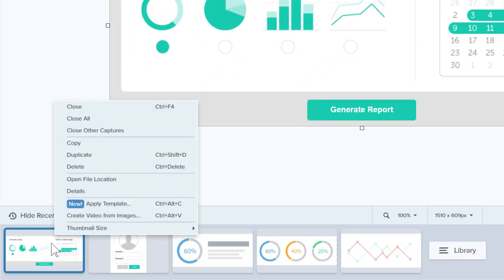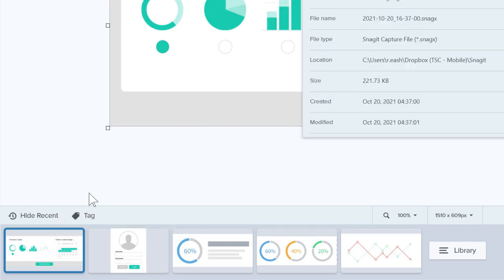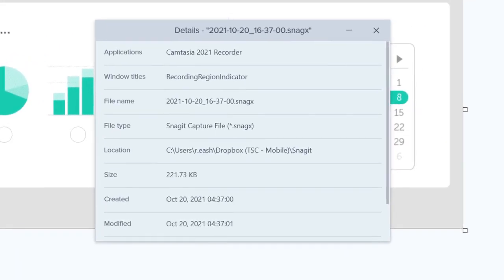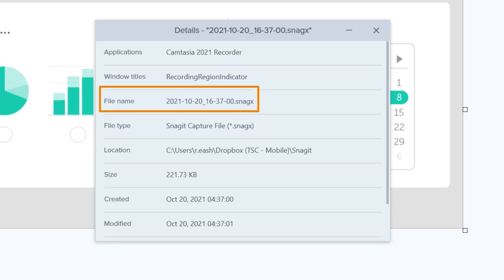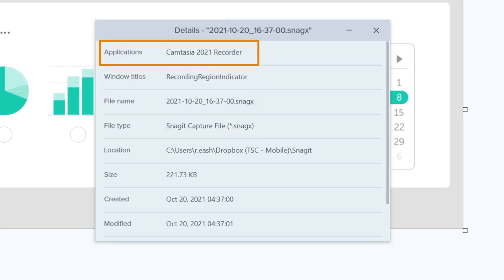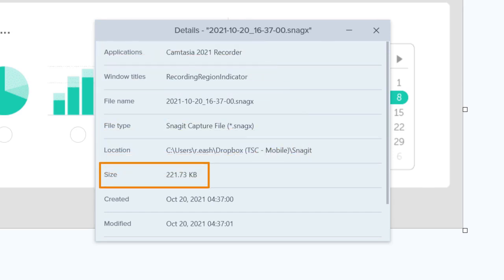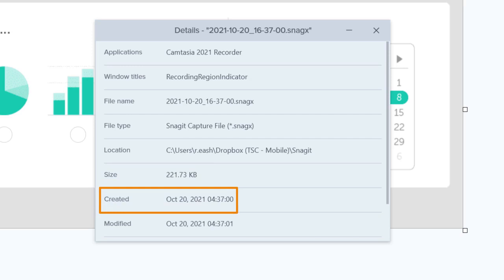Right-click on the thumbnail in your capture tray and choose Details from the menu. This will show you the file type among other information about this capture, like the application it was captured from, the location where it's saved, the size, and even the date it was created or modified.